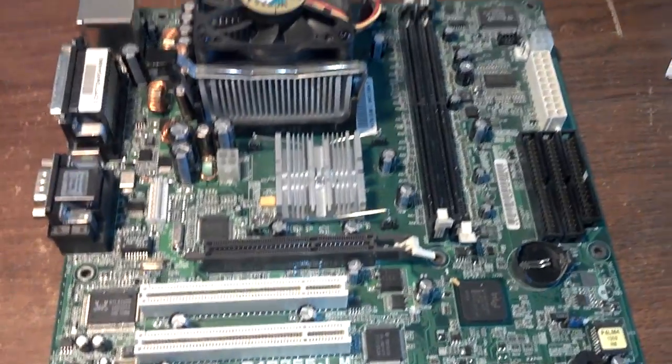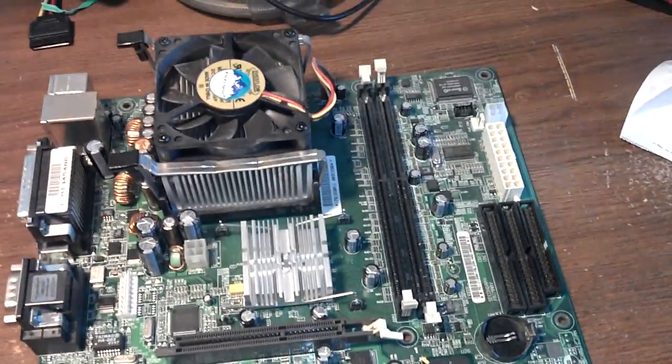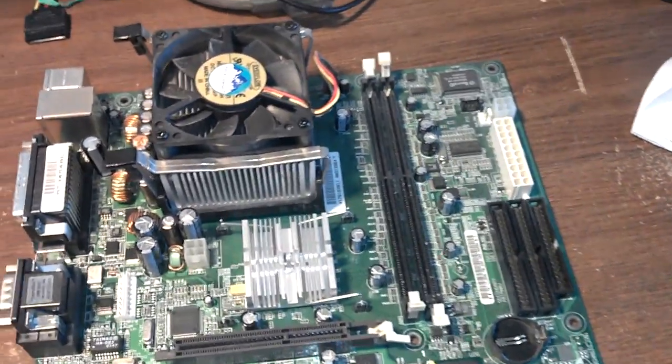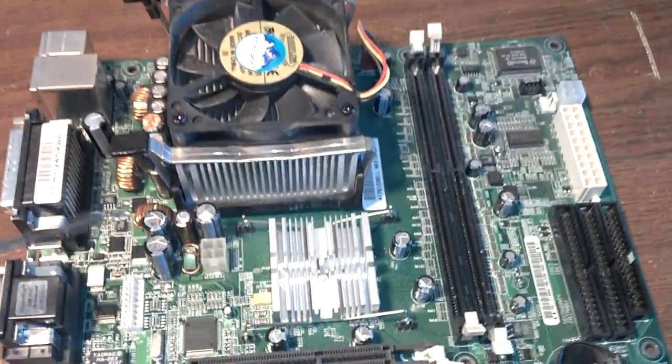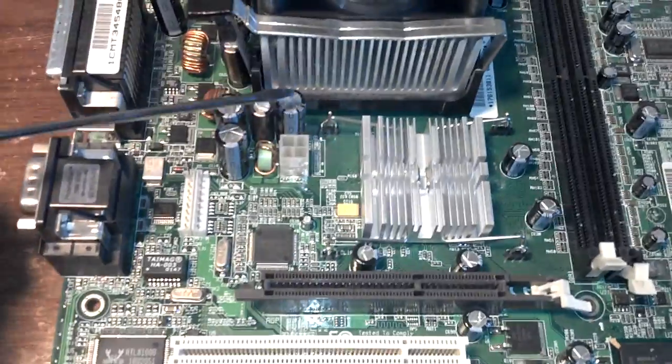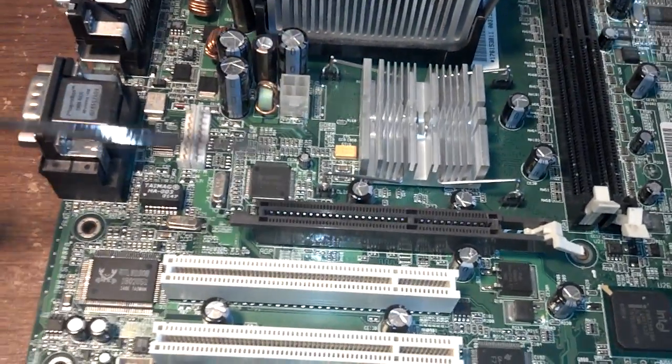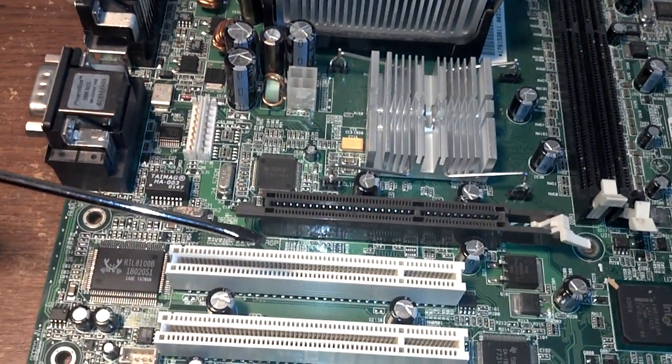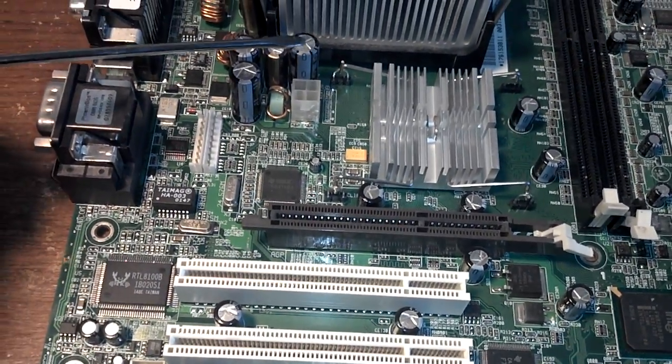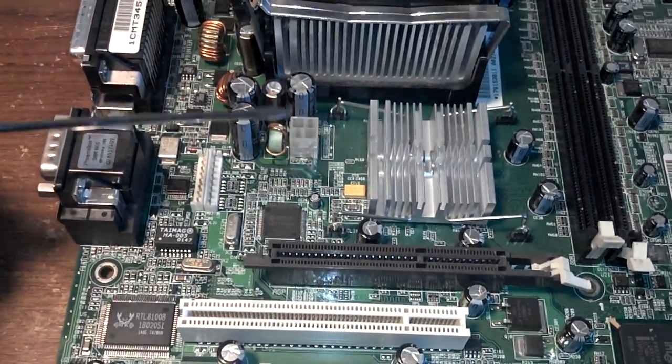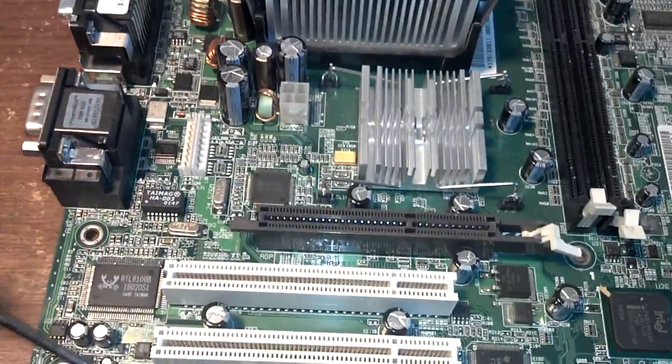If you open your computer and take a look at these here, these are capacitors. These are the most common things that fail in a computer.